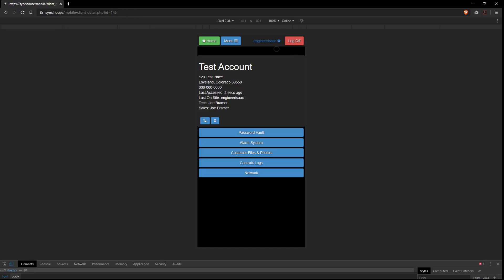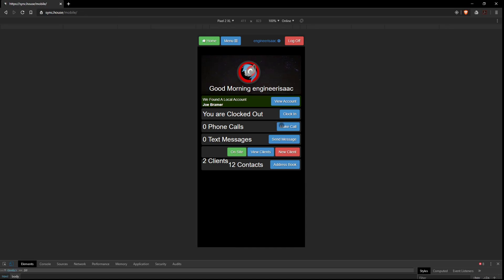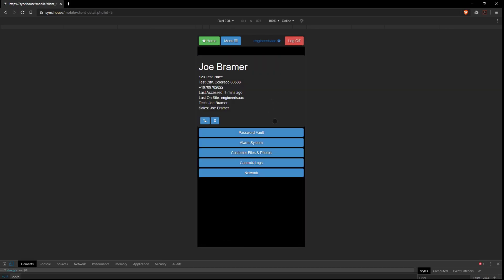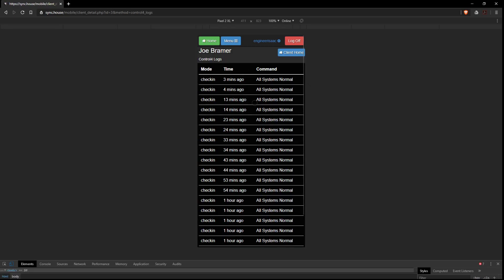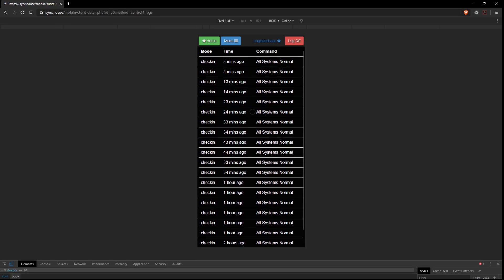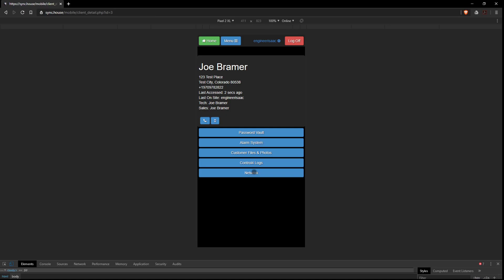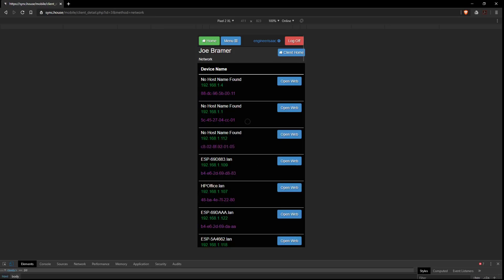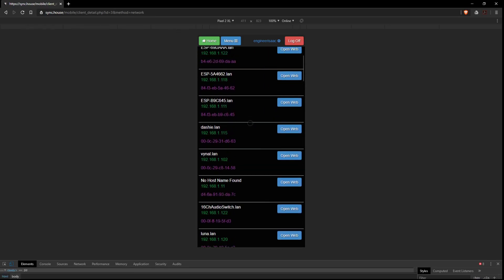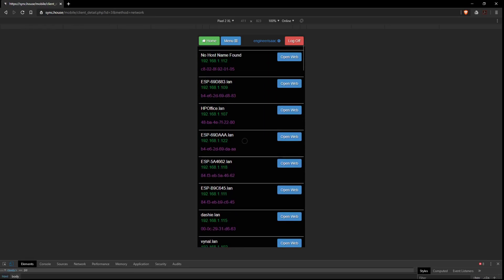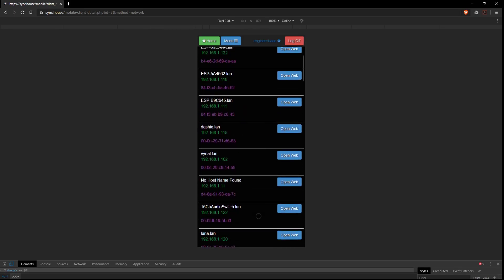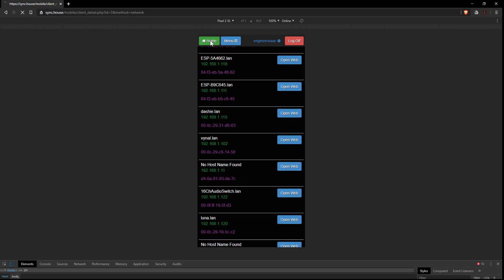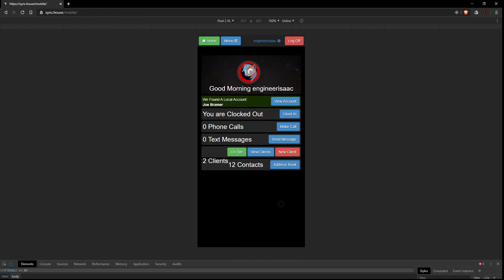And you can see all the network devices. In fact, this is a better account to show you would be the other account. Review clients. This account. So then we can go to Control 4 logs, see some check-ins. And look at the network and see all the devices that are here. And you can log in to set devices with the open web button.